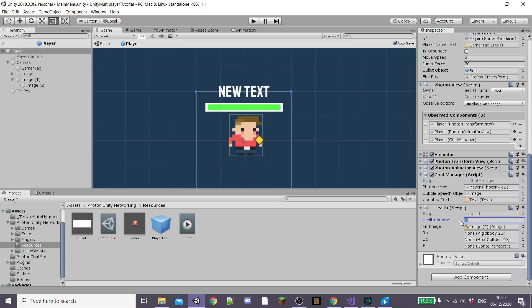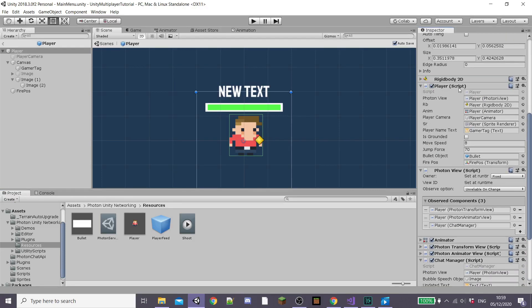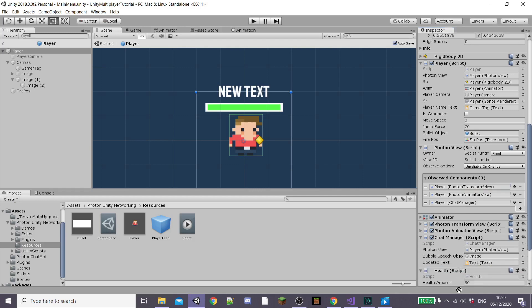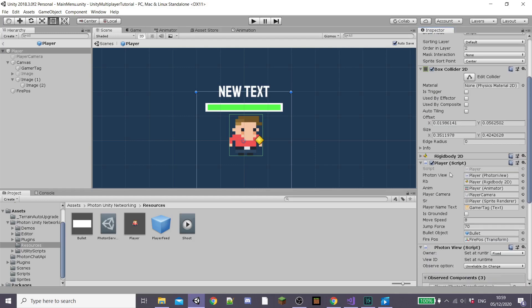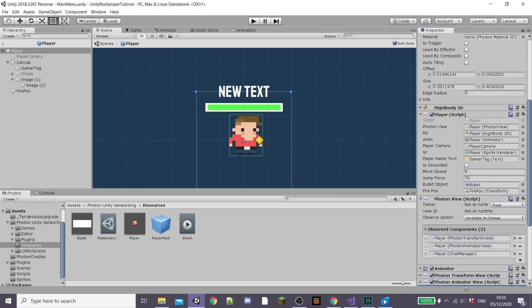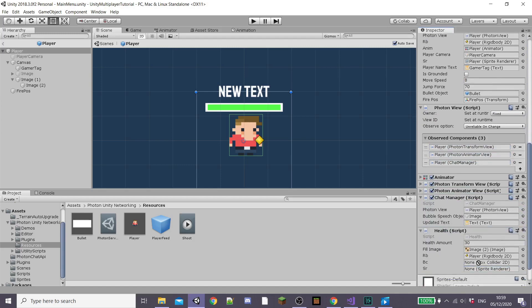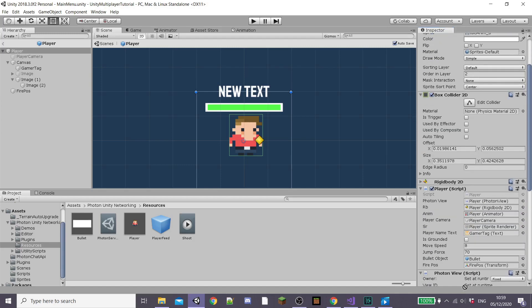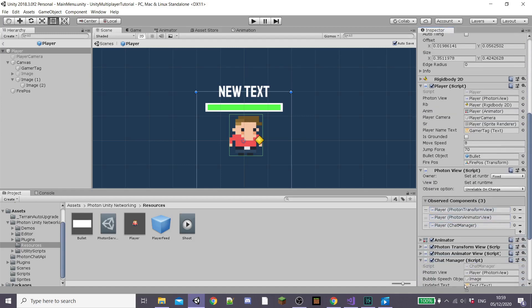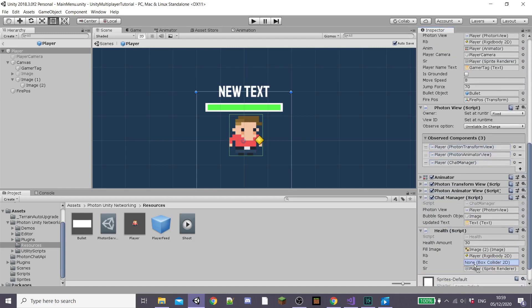Now inside of Unity I'm going to give our player a health value — something like 100 would be best. Then drag in our Rigidbody2D, BoxCollider, and SpriteRenderer into the slots in the inspector so that our player script can access them.